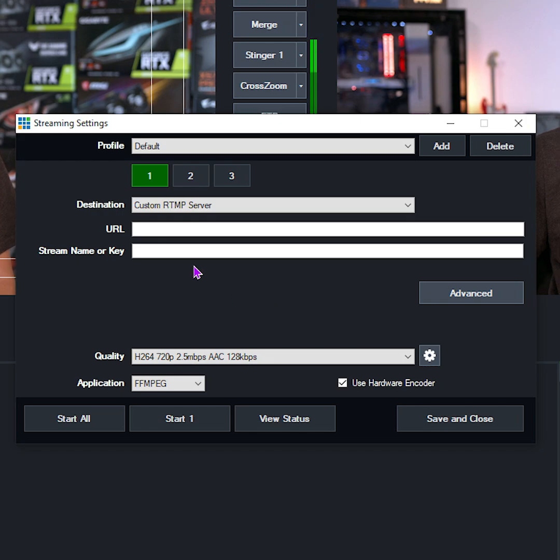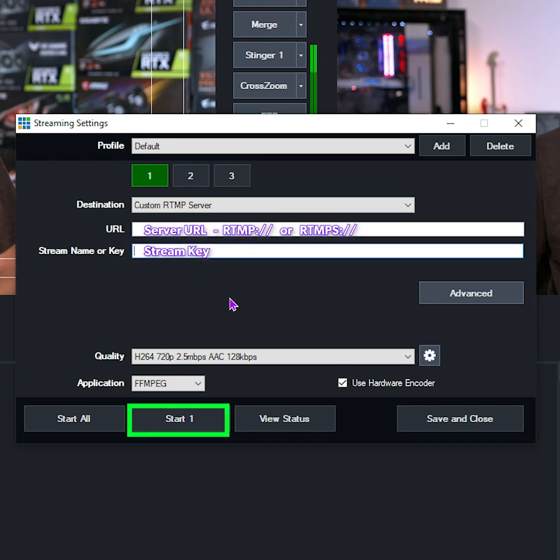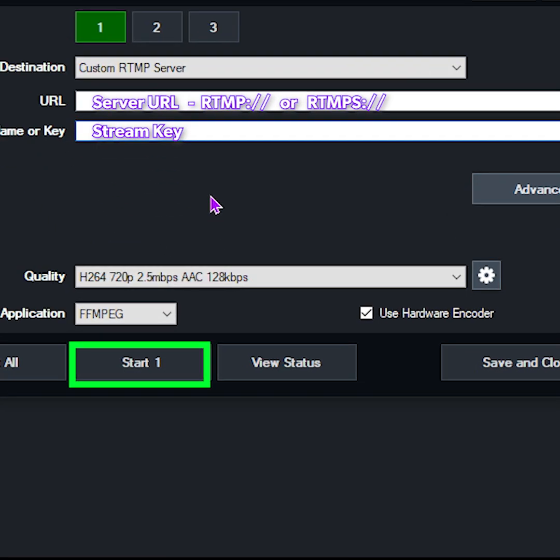All you need to do is copy and paste these two bits of information into these fields here, and then you can click Start Stream and your streaming provider will start seeing your stream.